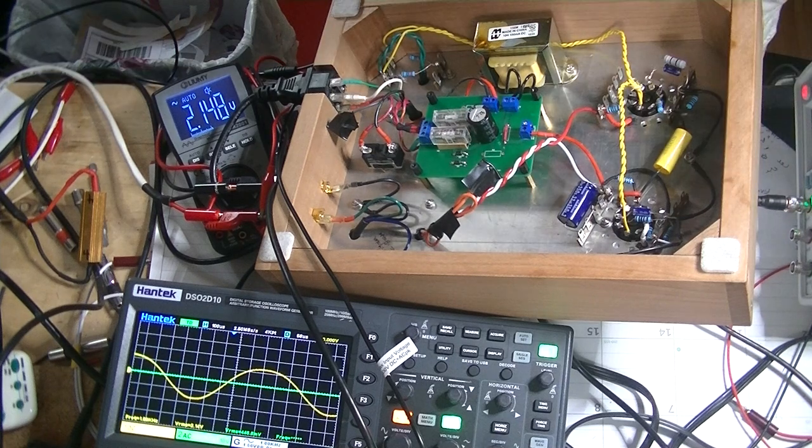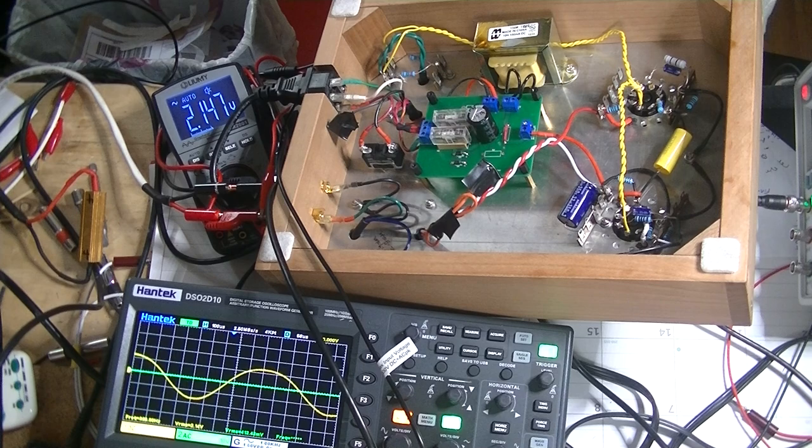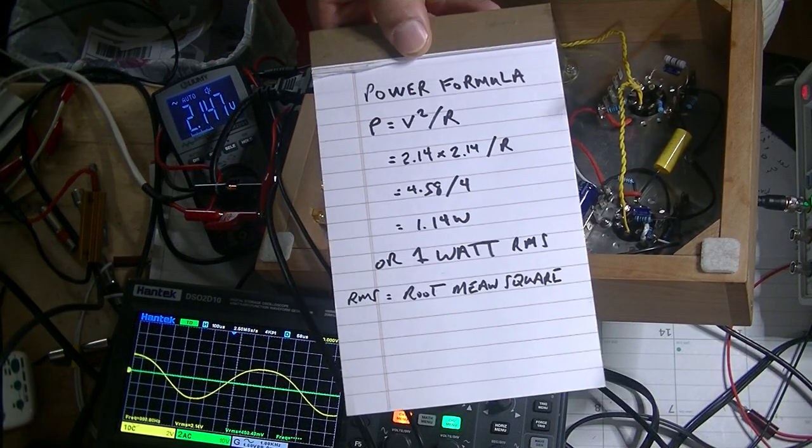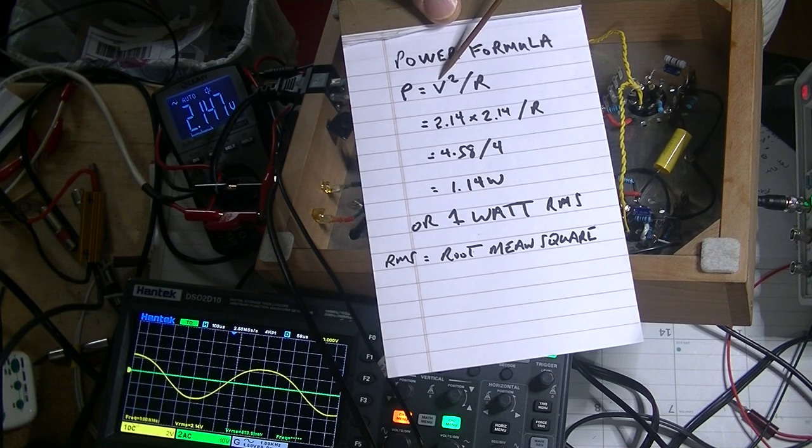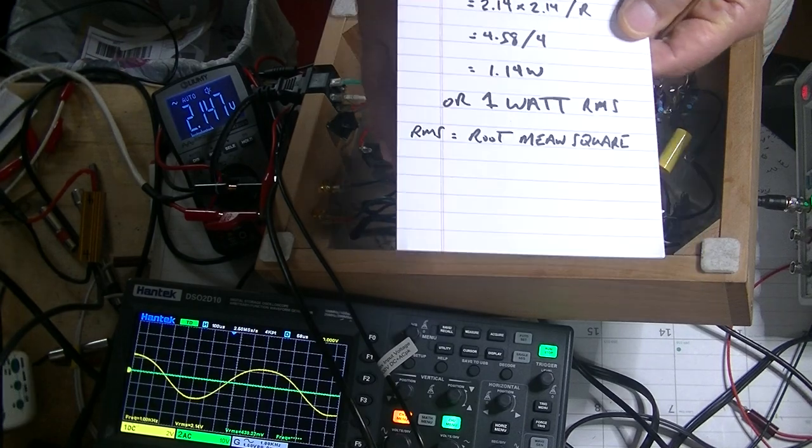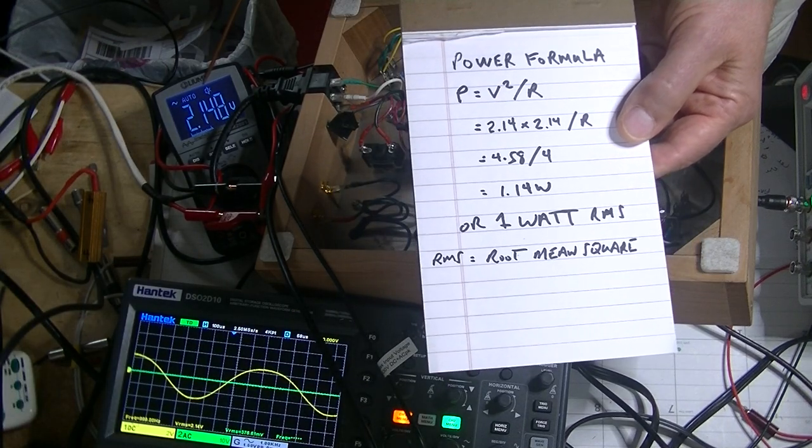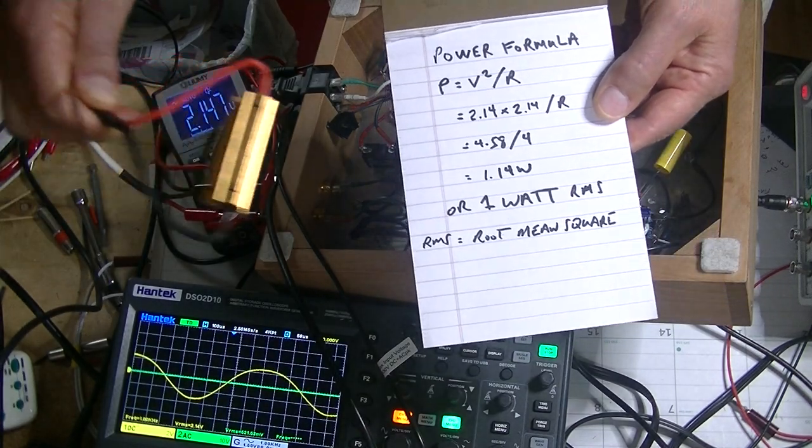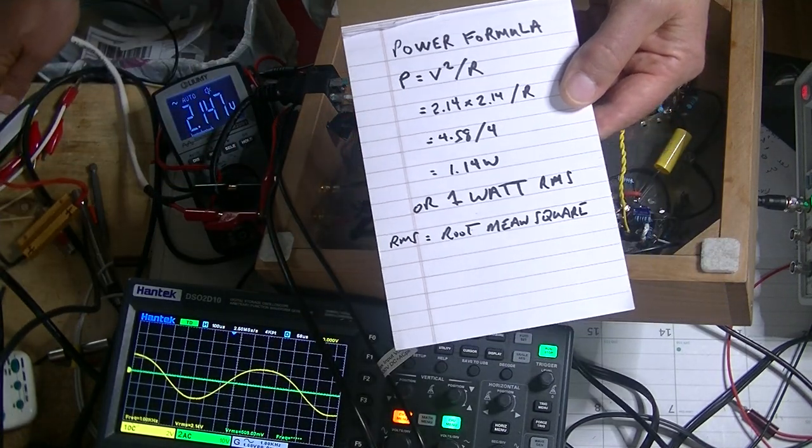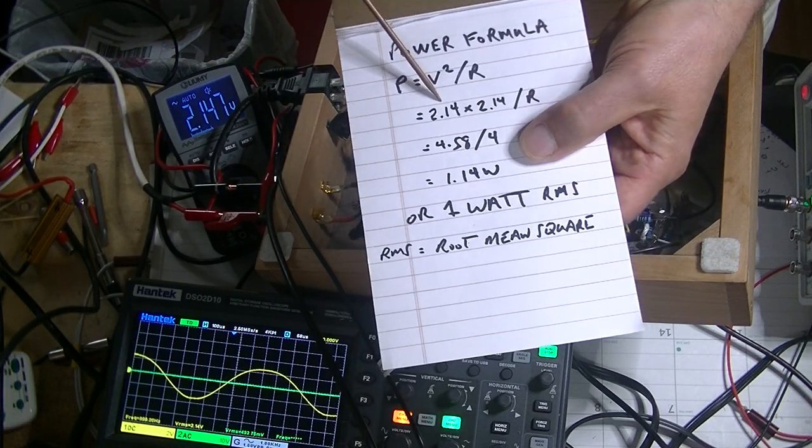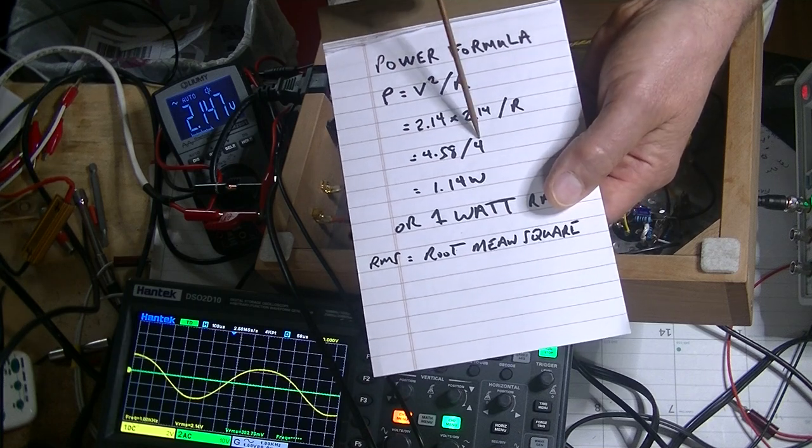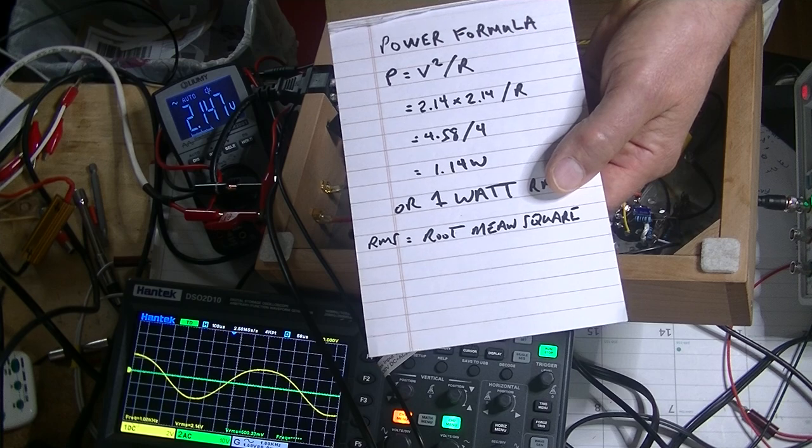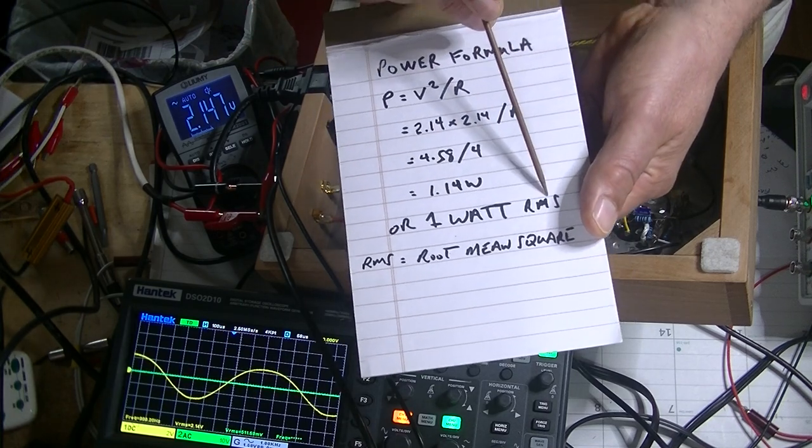So let's go and grab a pad with our formula. So P for power equals V for volts squared over R for resistance, right? So there's our volts, 2.14. Our resistance is just the power resistor, 4 ohms, right? It could be 8 ohms. It just changes the math slightly. So 2.14 squared equals 4.58 over the resistance, which is 4, which equals 1.14 watts. Or let's just call it a 1 watt amp RMS.